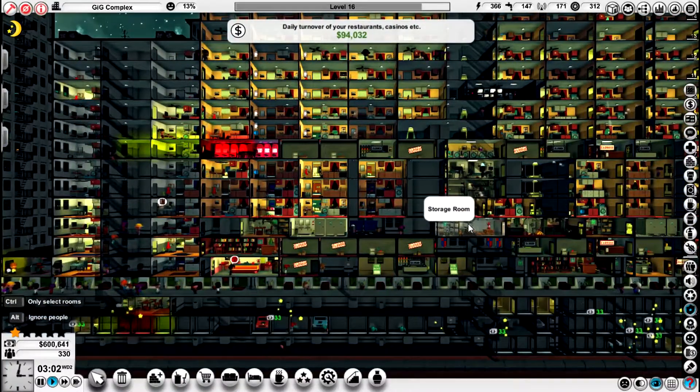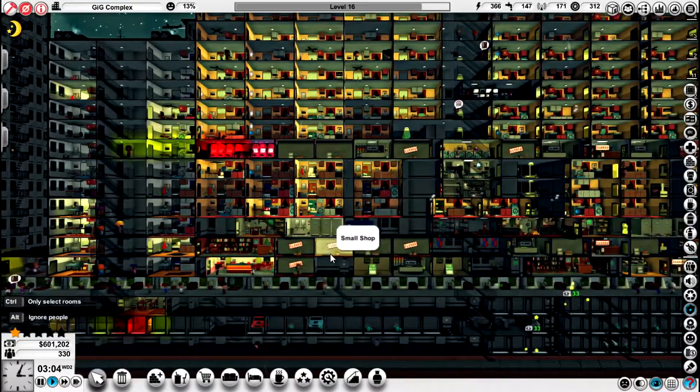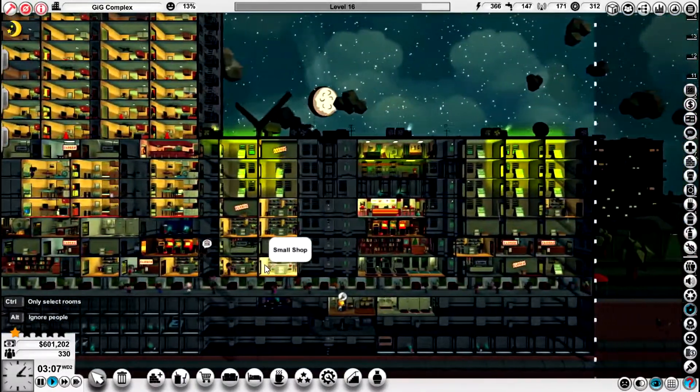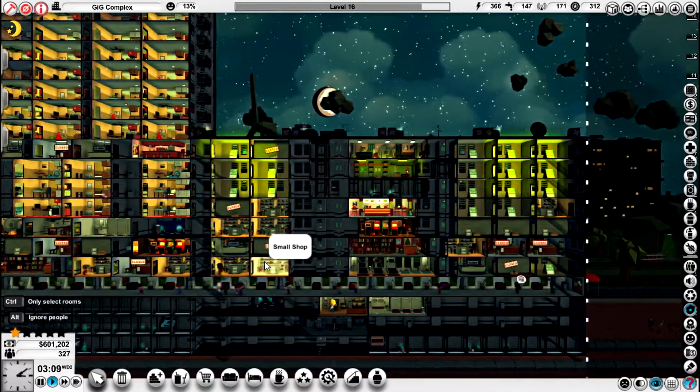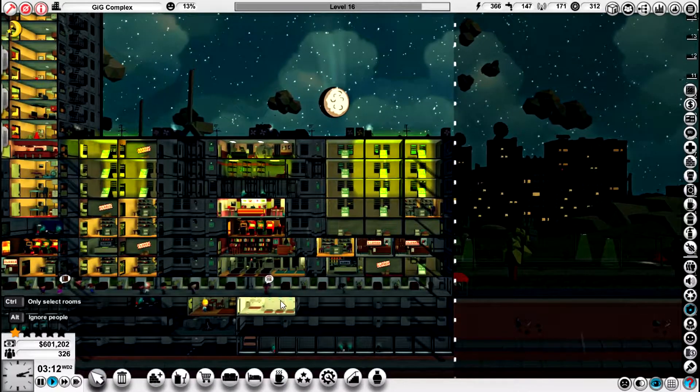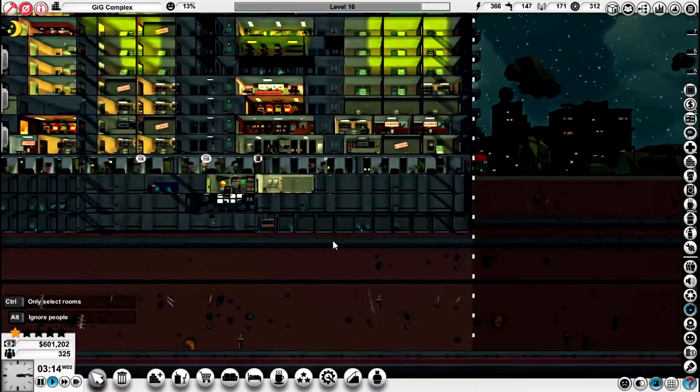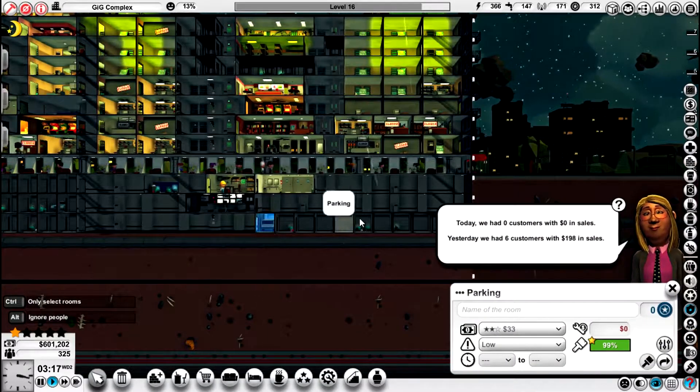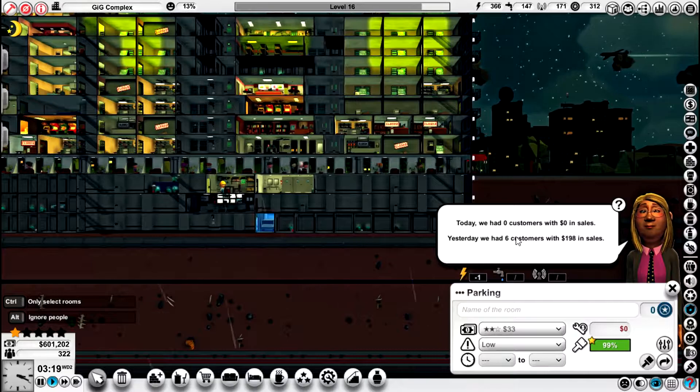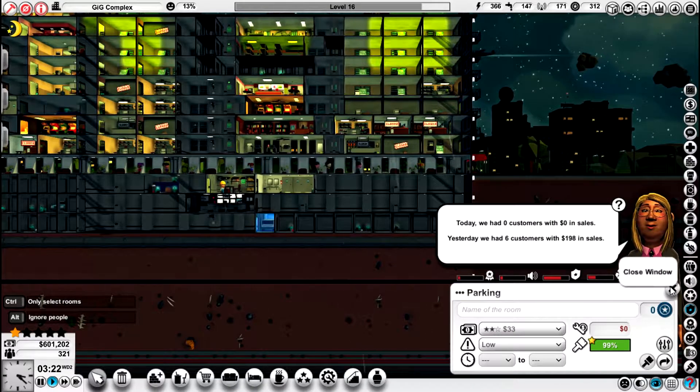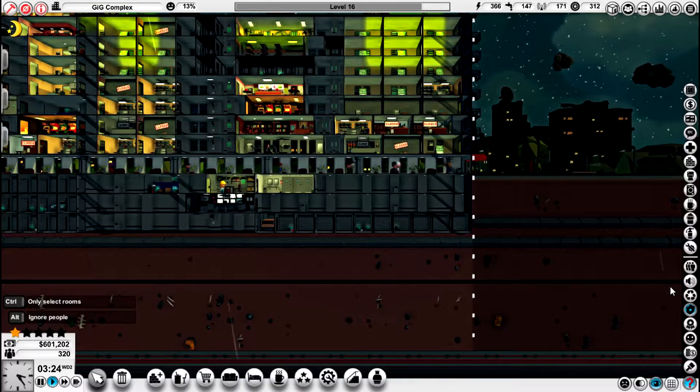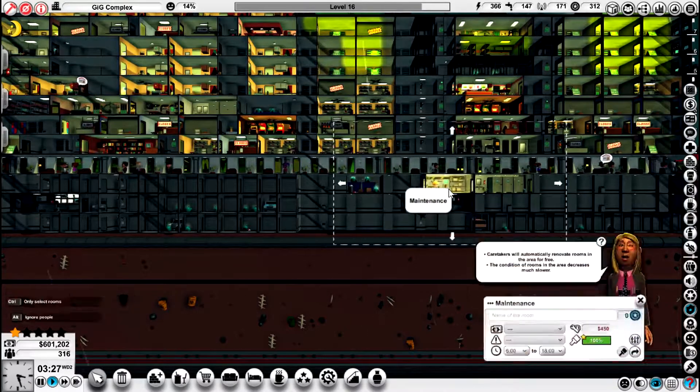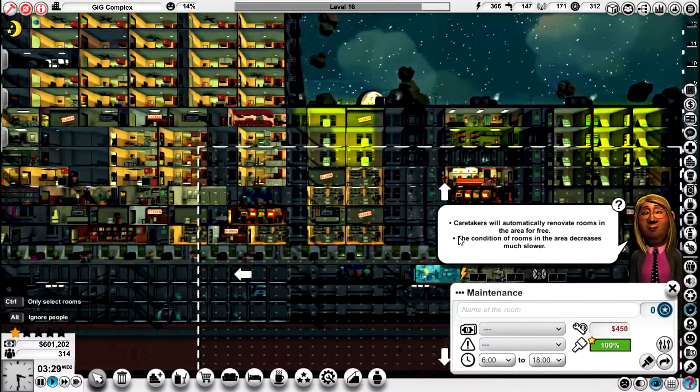Now we have a lot of shops, and I'm not sure how this is going to go. Someone's still in the car park. We had six customers yesterday, that's a hundred and ninety eight dollars. That's pretty cool. Actually, the other thing we need to think about is maintenance.